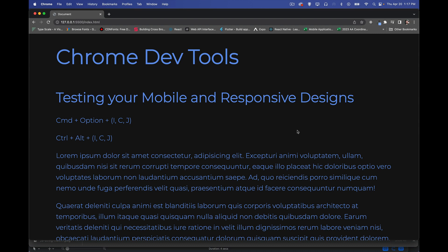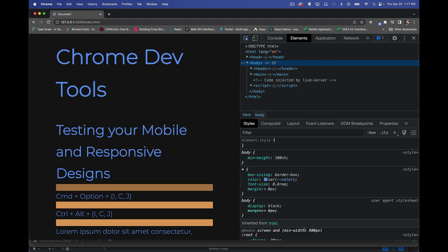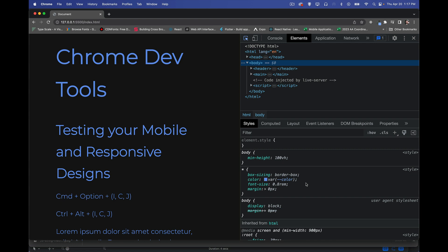Chrome DevTools can help us with this. I'm going to open up DevTools using Command Option C for CSS. Inside here, we can look at the HTML, the CSS, and individual properties, colors, and so on. One of the things that's a little challenging to test is dark mode and light mode.